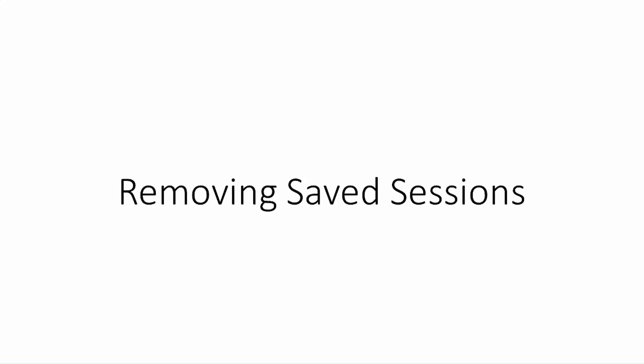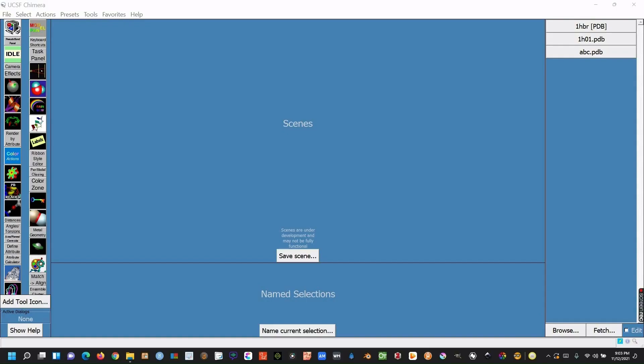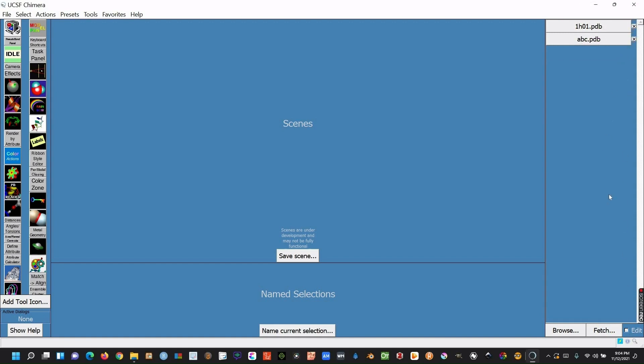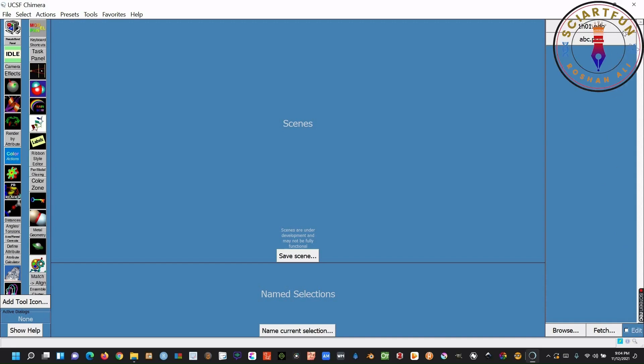Our next objective is to remove the objects from the history. To do this, you just need to check this edit box first. Now click the cross of any object you want to remove from the history. That item will disappear from the window. Once the items are removed, uncheck the edit box.